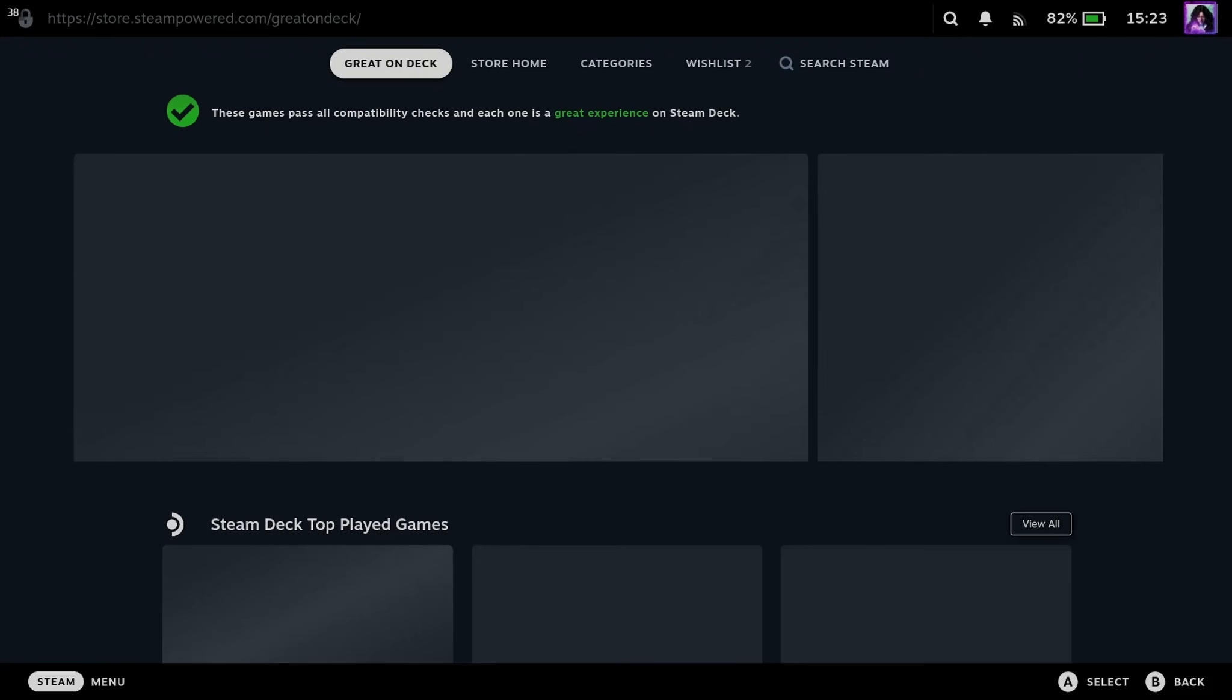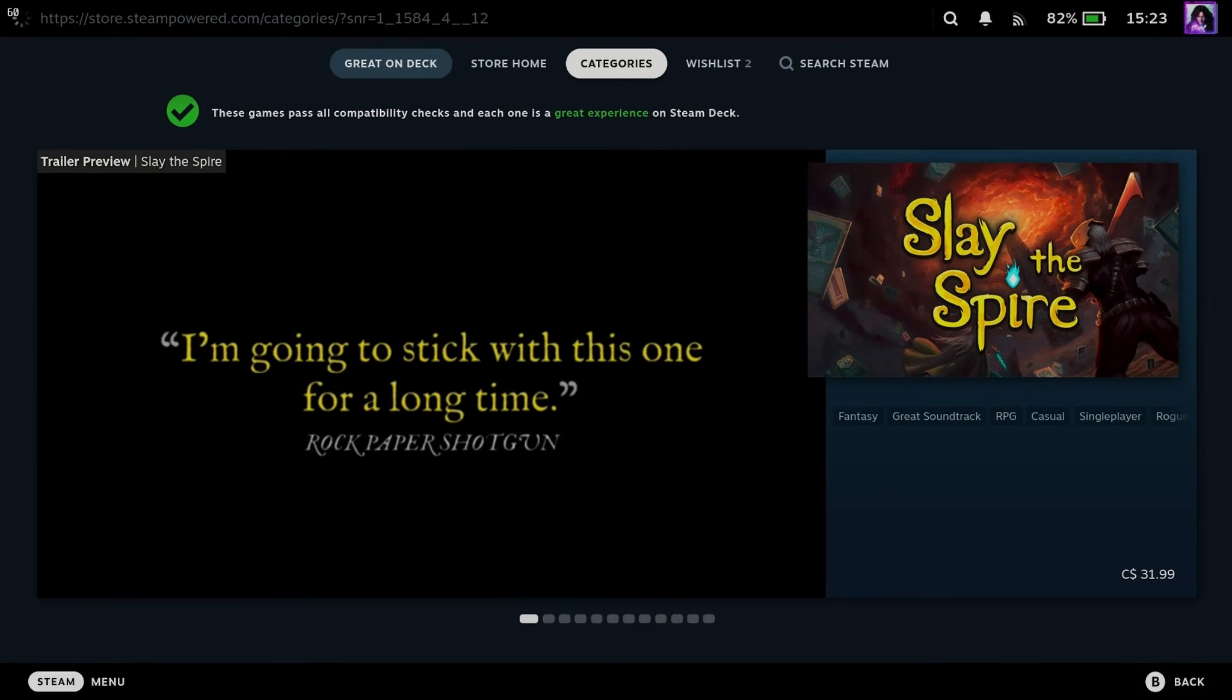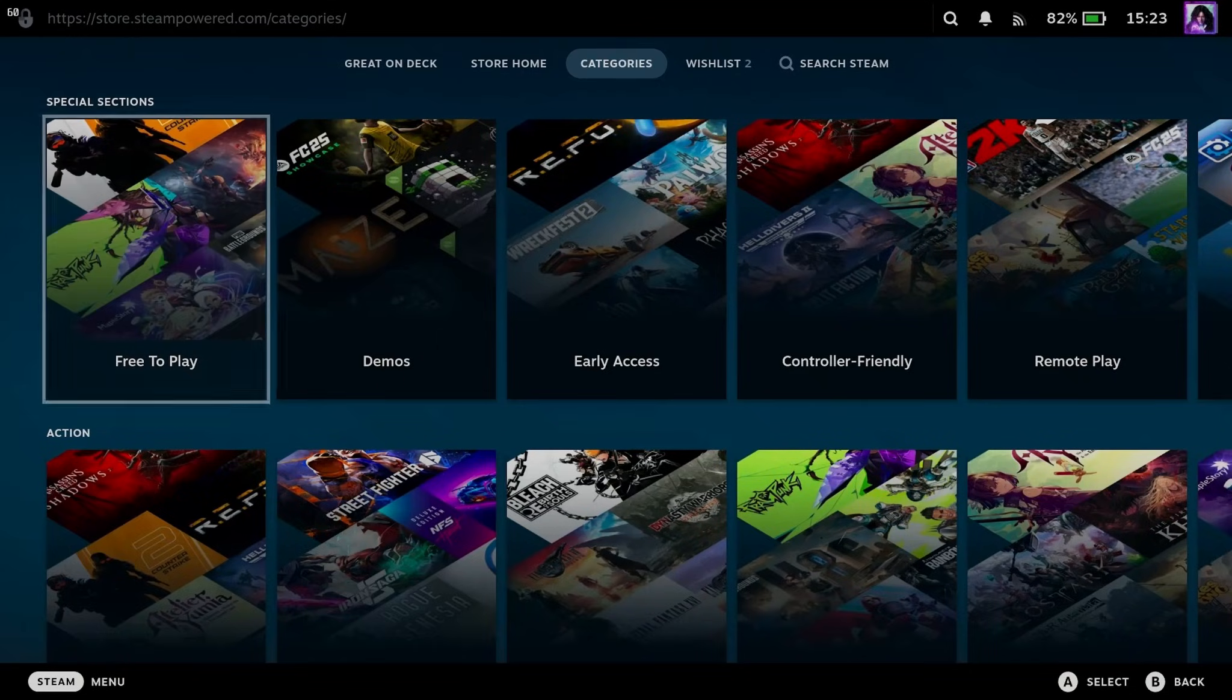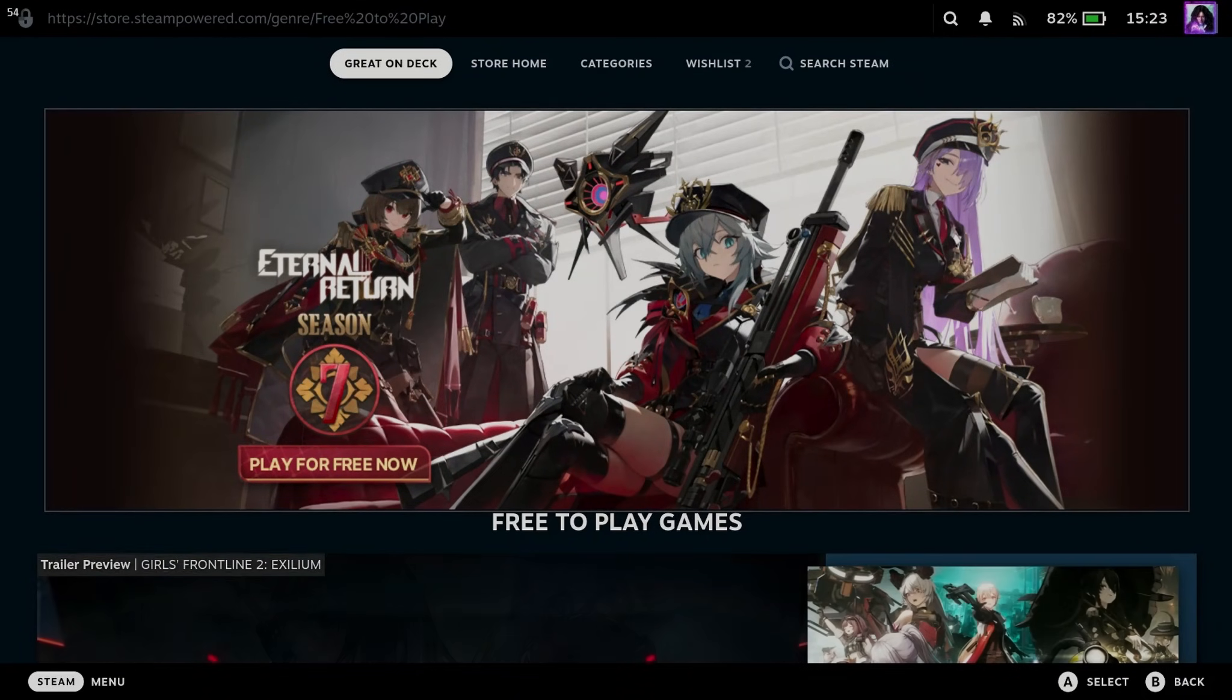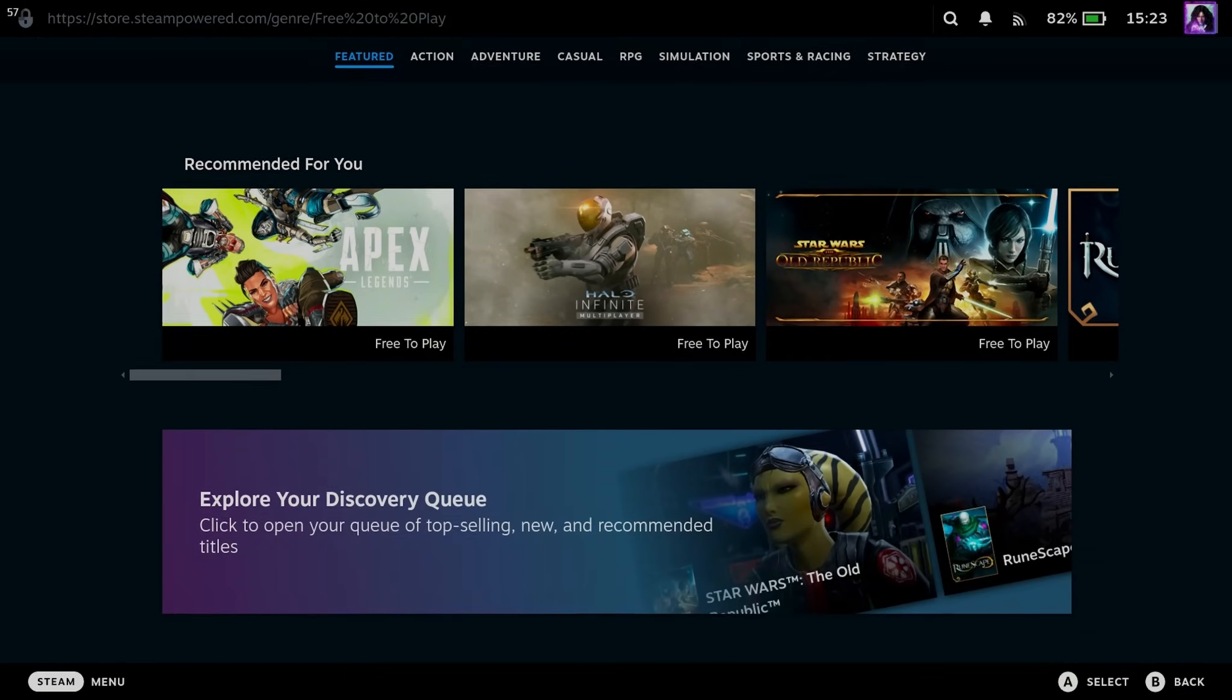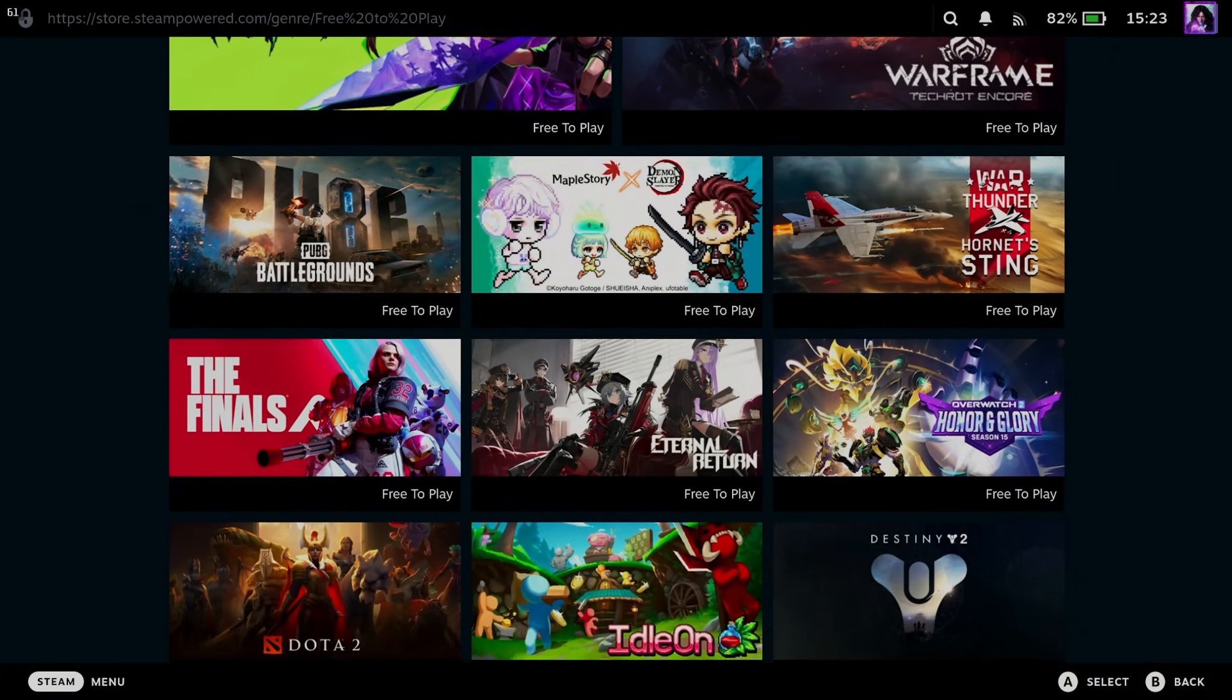Now once you're here, we're going to scroll over to Categories at the top. And once you're in Categories, you'll find the Free-to-Play section. So we're going to select Free-to-Play. And from here, you can scroll down in this section where you'll see a bunch of different free-to-play games.